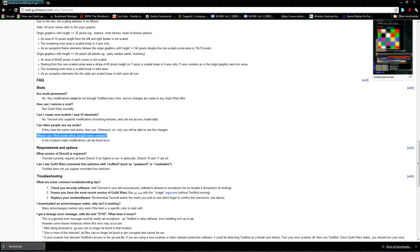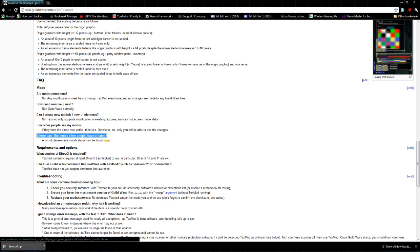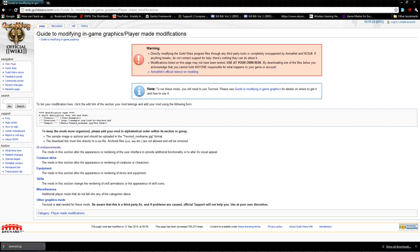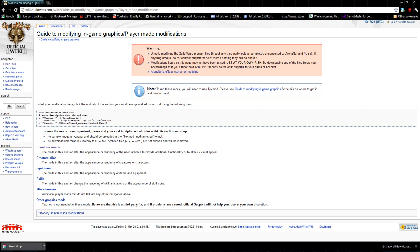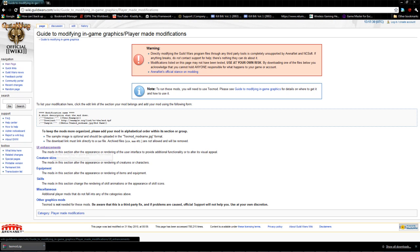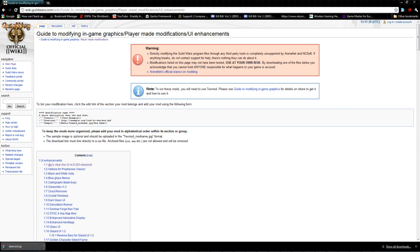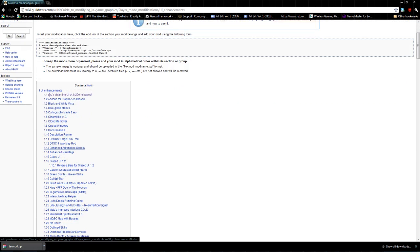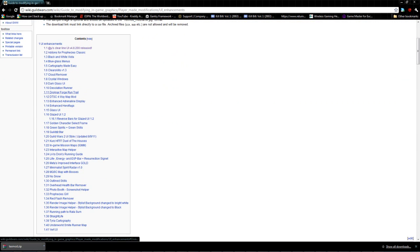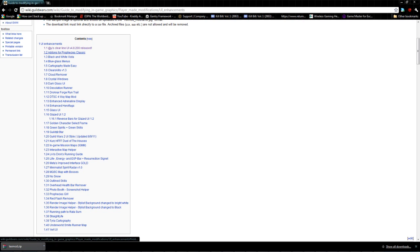You're going to find the FAQ right here and look for the question where can I find mods other people have created. There will be a hyperlink right here. You'll click that and it'll take you to a bunch of categories where you can download different TexMods. The one you're going to click on here is the UI enhancements.